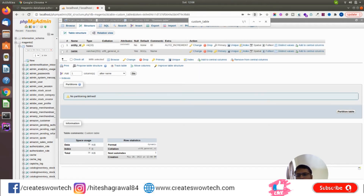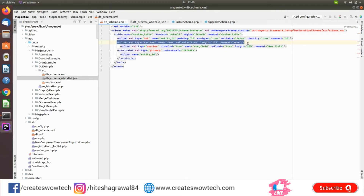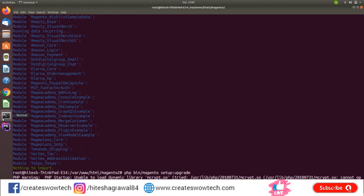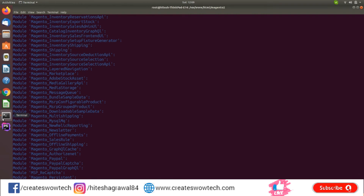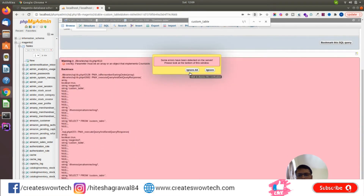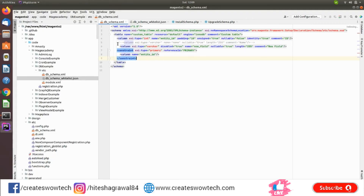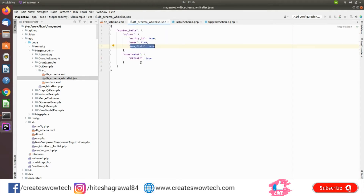If you want to remove any fields, you can easily make them disabled=true, or you can remove the XML node entirely. Let me show that as well — I'll remove the field and run the command. After refreshing, you can see only one field remains. I've explained both ways to remove a field. Every time you make any changes, please don't forget to run the schema whitelist command so your schema will be updated.